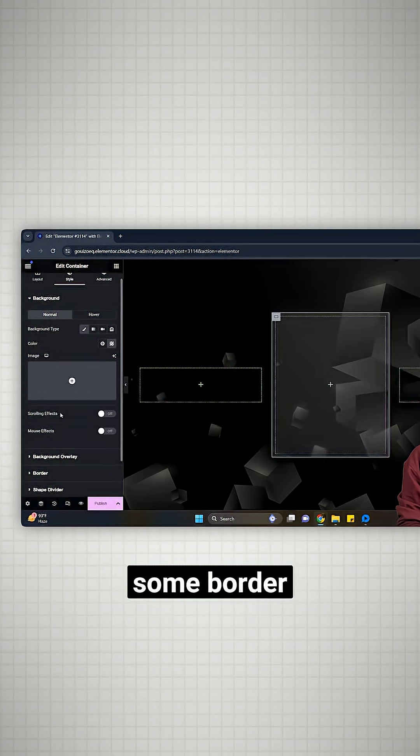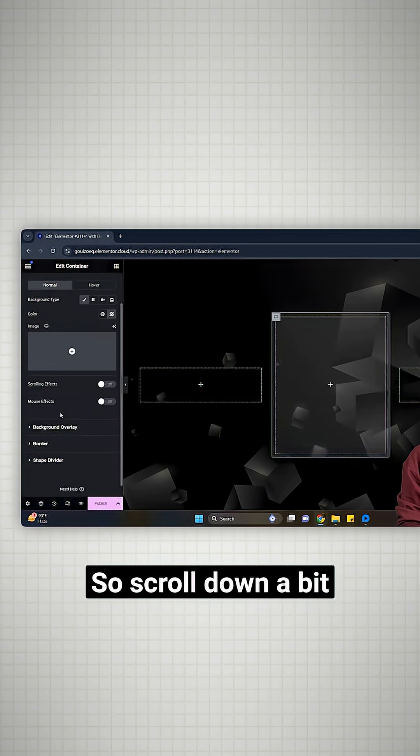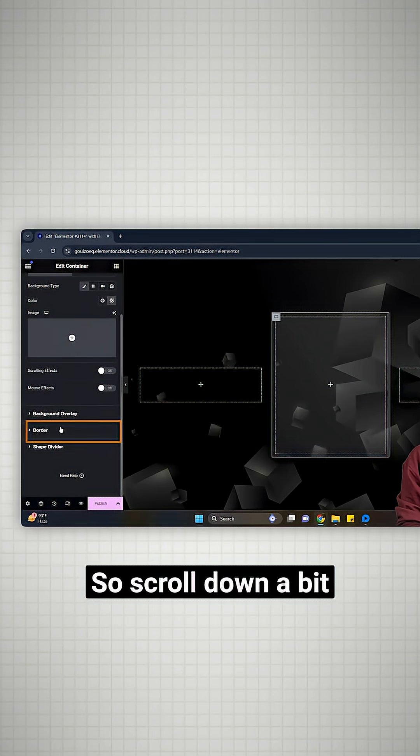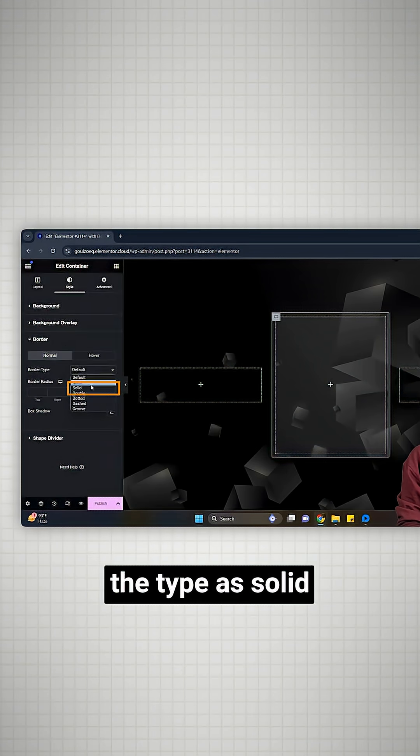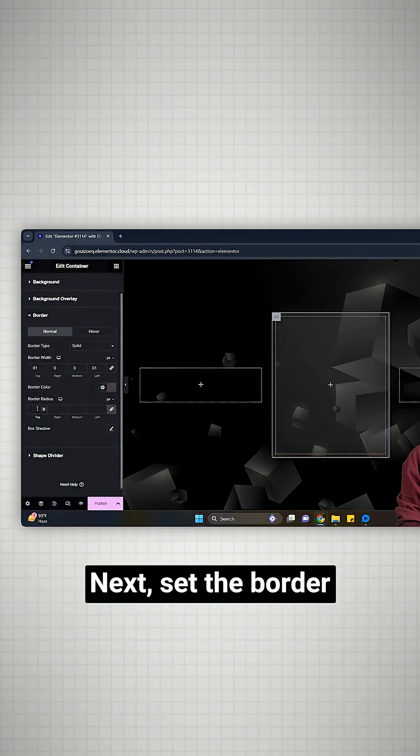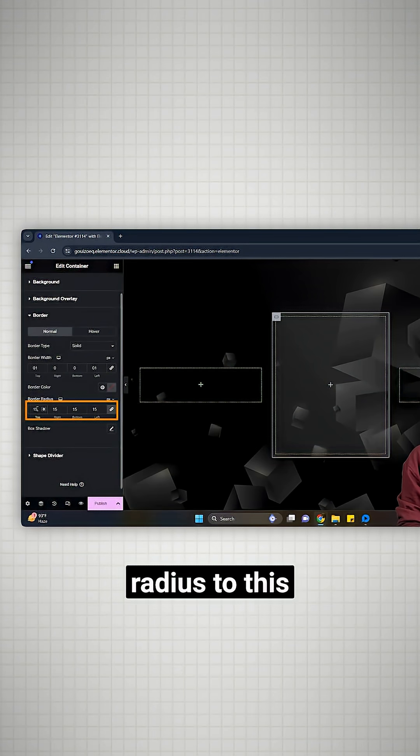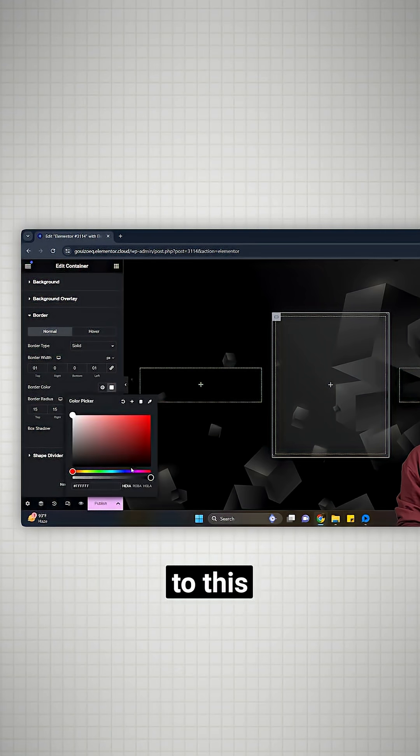Now let's add some border. So scroll down a bit and click on border. Choose the type as solid. Next, set the border radius to this and set the color to this.